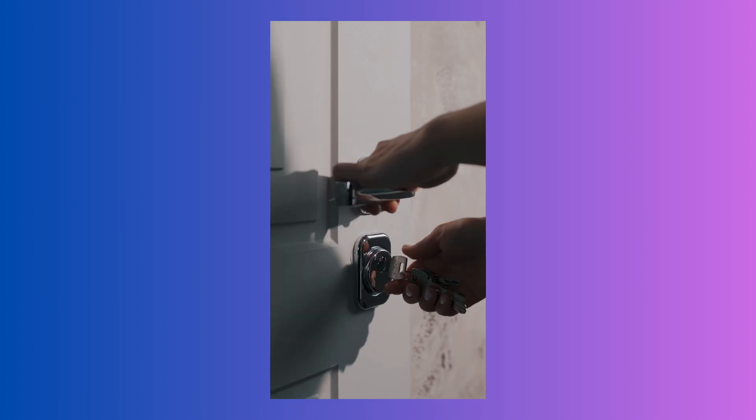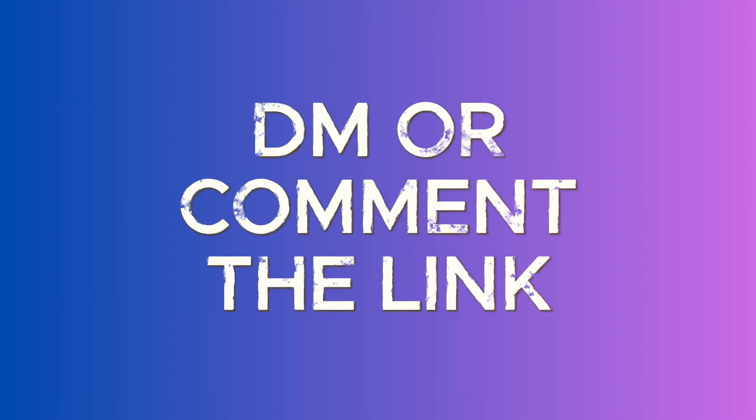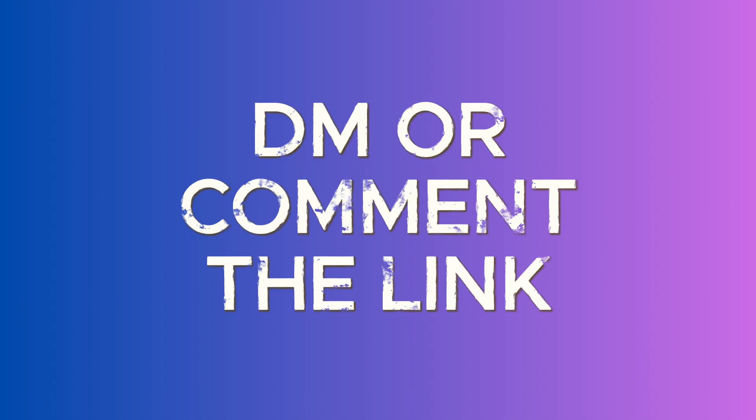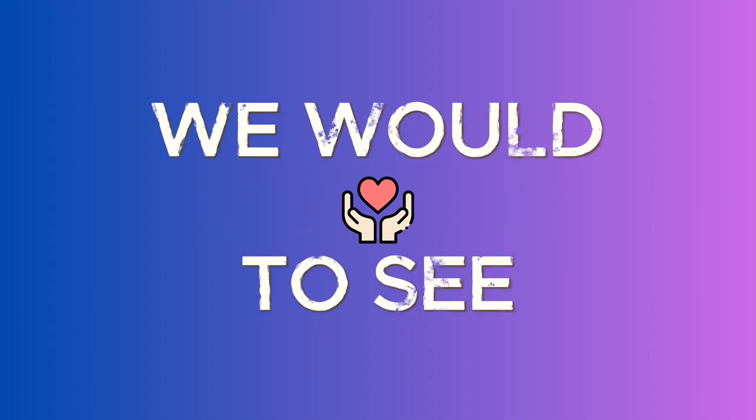There is one more flow left, which is the authenticated flow. We would like you to create it and send us a DM on LinkedIn once you are done. We would love to see your solutions. If you like the tutorial, please follow us here and on our socials.